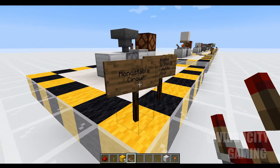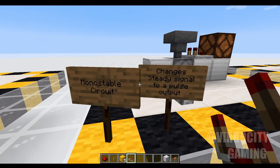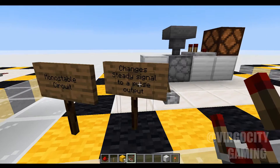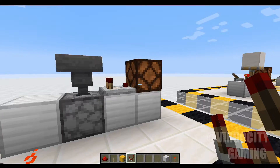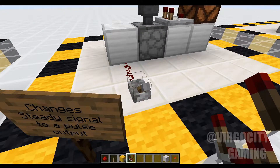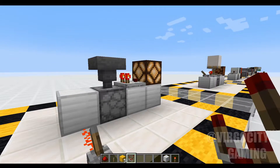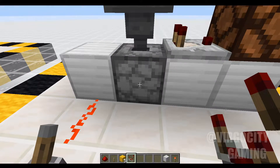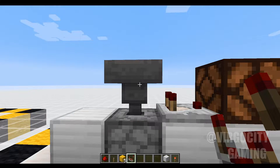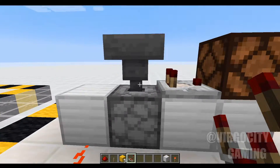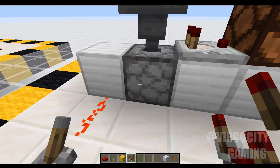Next let's talk about the monostable circuit. We're getting a little more technical here, but it's not anything too bad. Basically, a monostable circuit will change a steady signal to a pulse output. Before, when we flipped on the lever, it powered the lamp right away and left it on. Now we get a nice little pulse as opposed to a steady signal. This is super simple: there's a dropper right here. When you power this lever, the dropper will fire its item up into the hopper. The hopper will pick up the signal through this comparator and output it for you, and then the hopper will drop the item back down into the dropper because it is not locked.